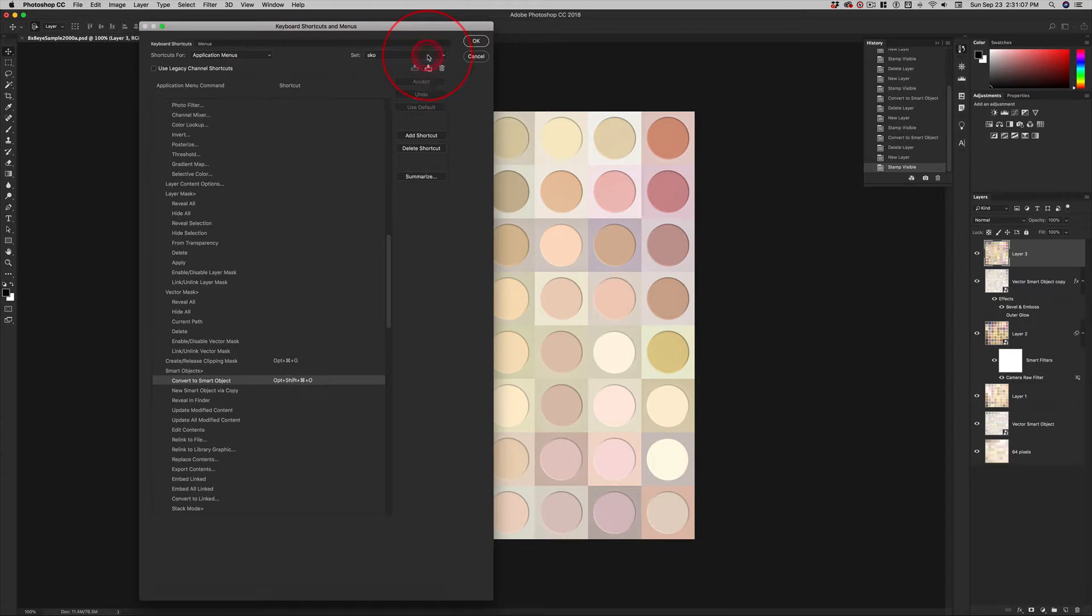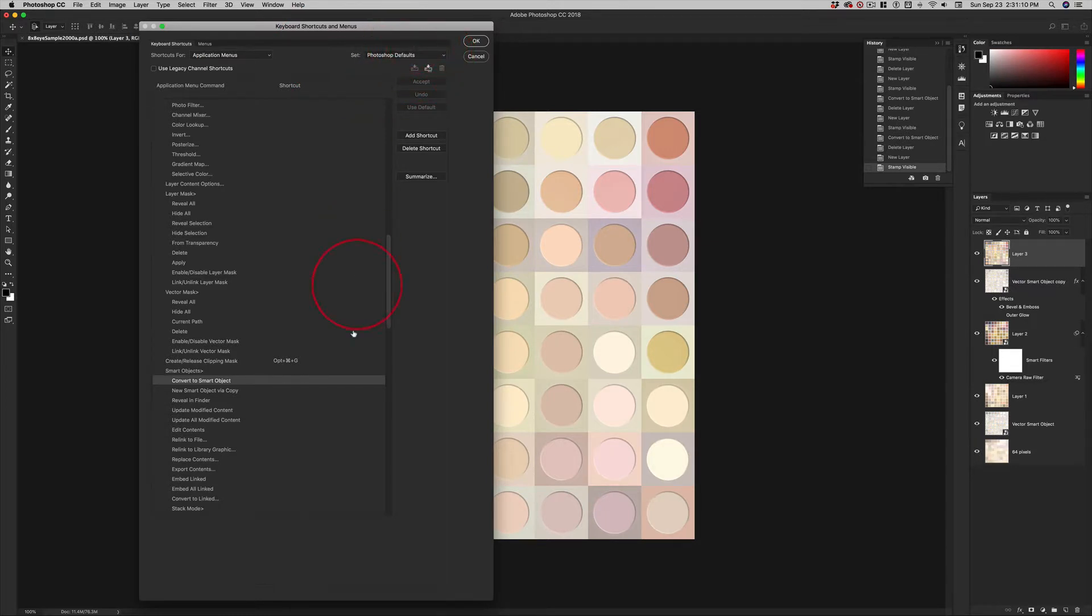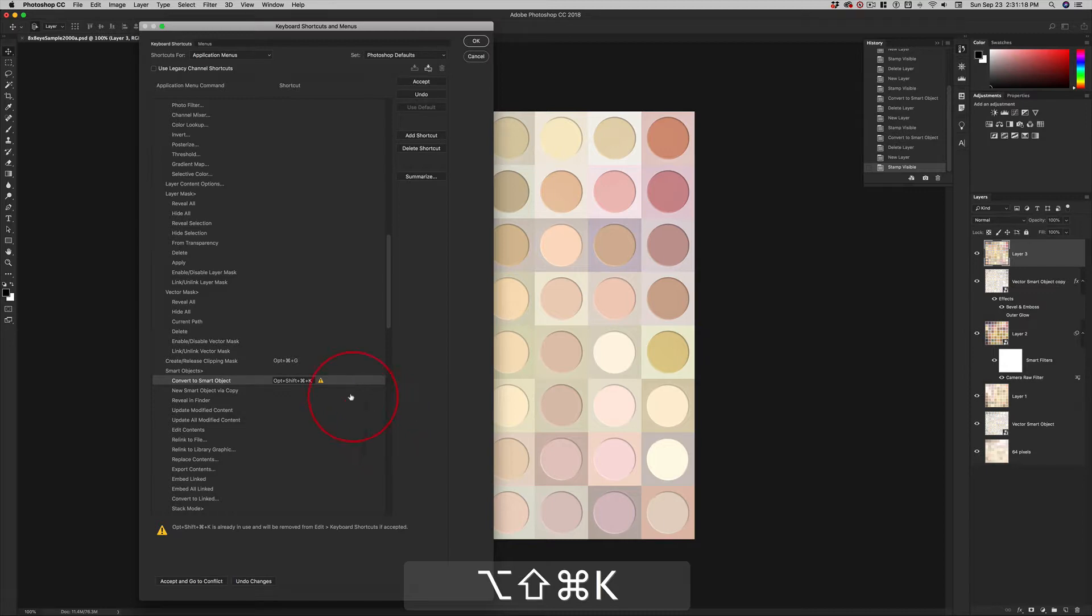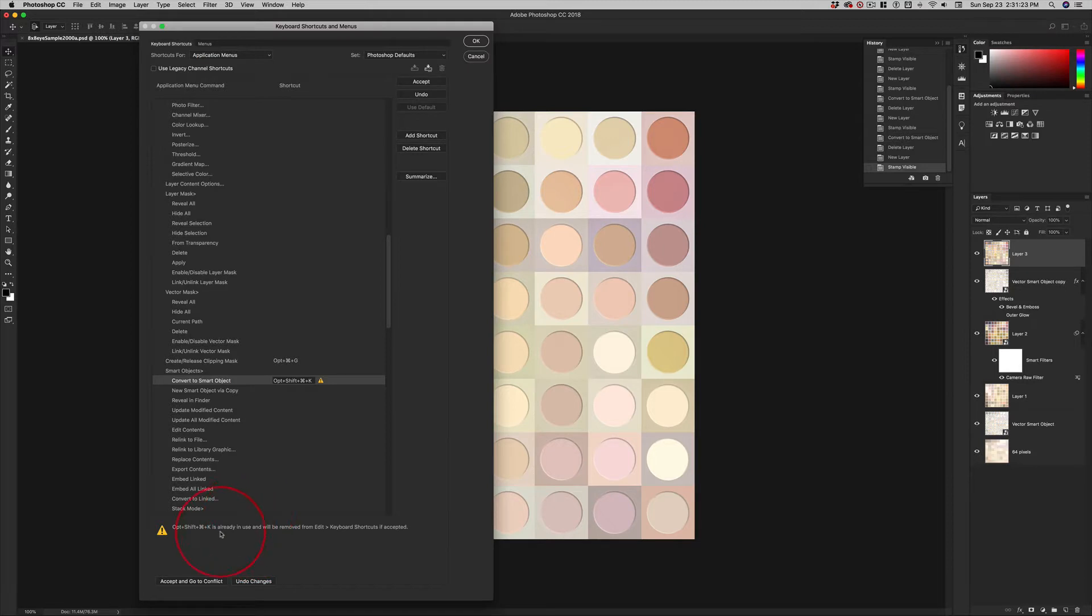If I switch to the default, Photoshop defaults. Now I can just click here. And then shift, option, command, K. And it's going to tell me it's already in use. Now it's already in use because I made it a custom keyboard shortcut.